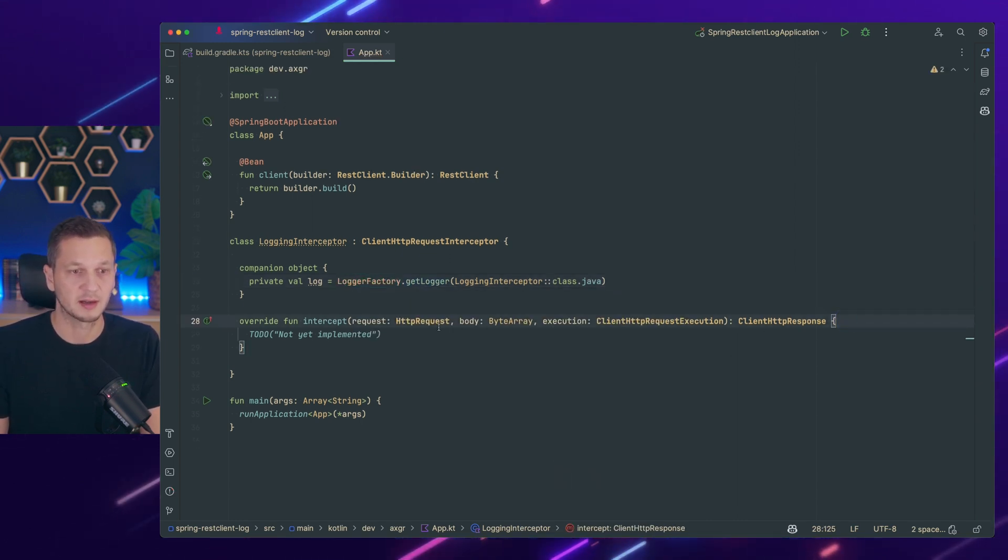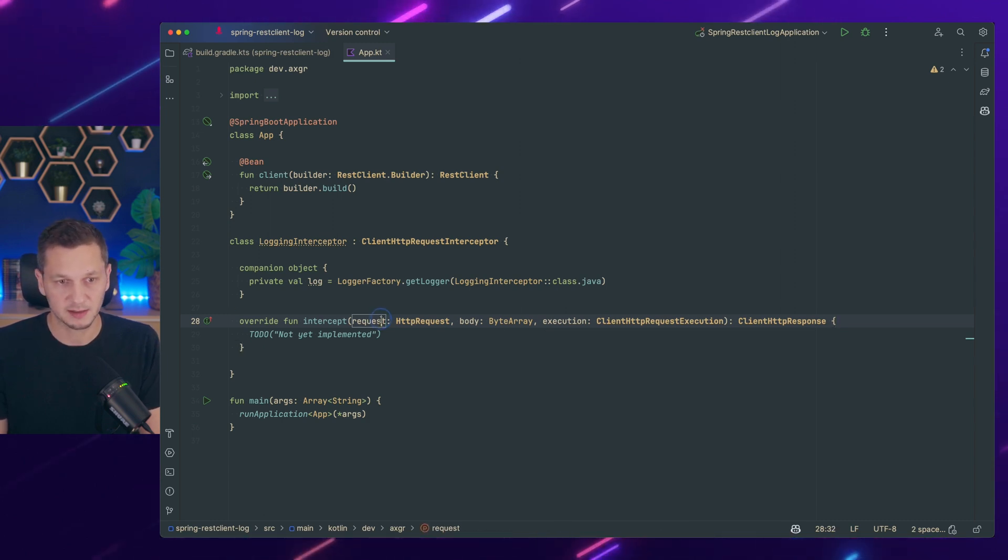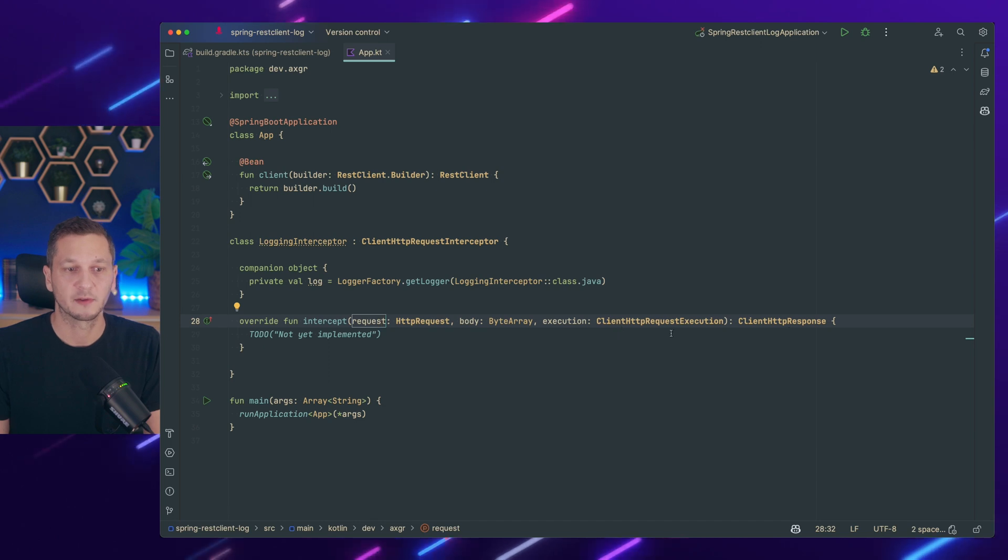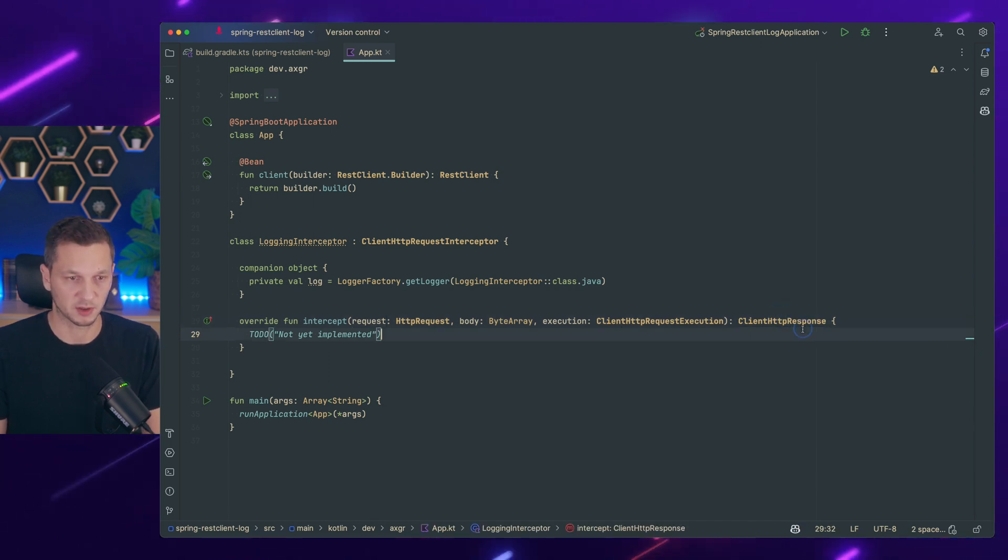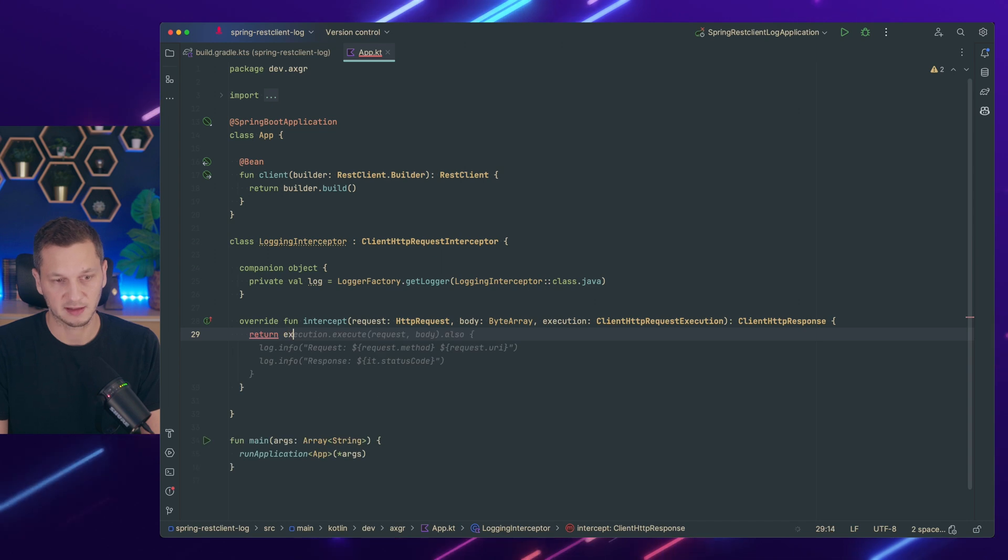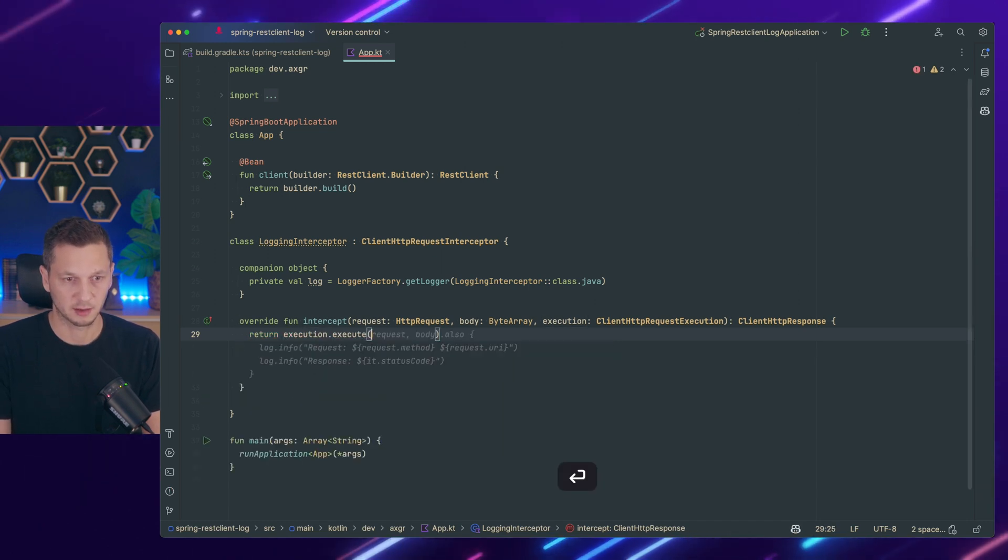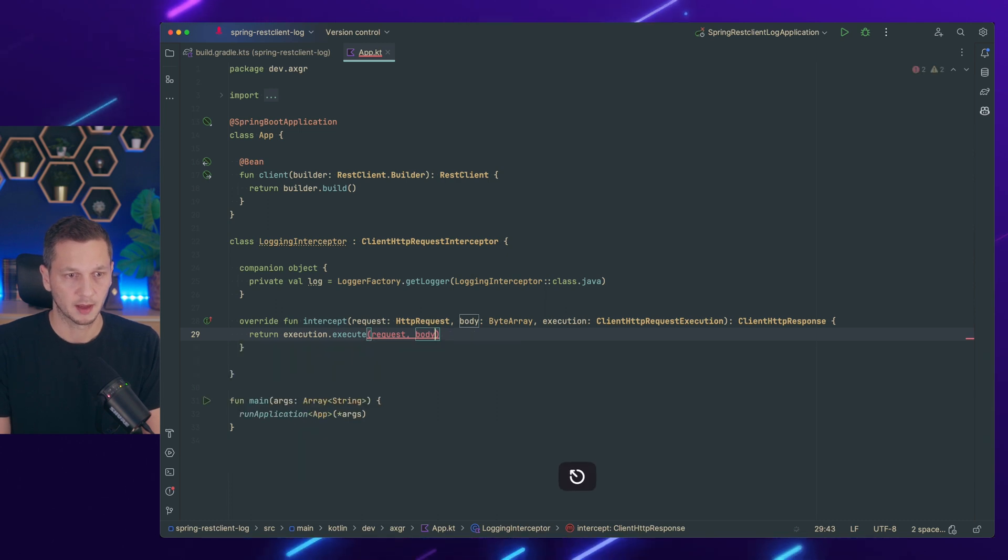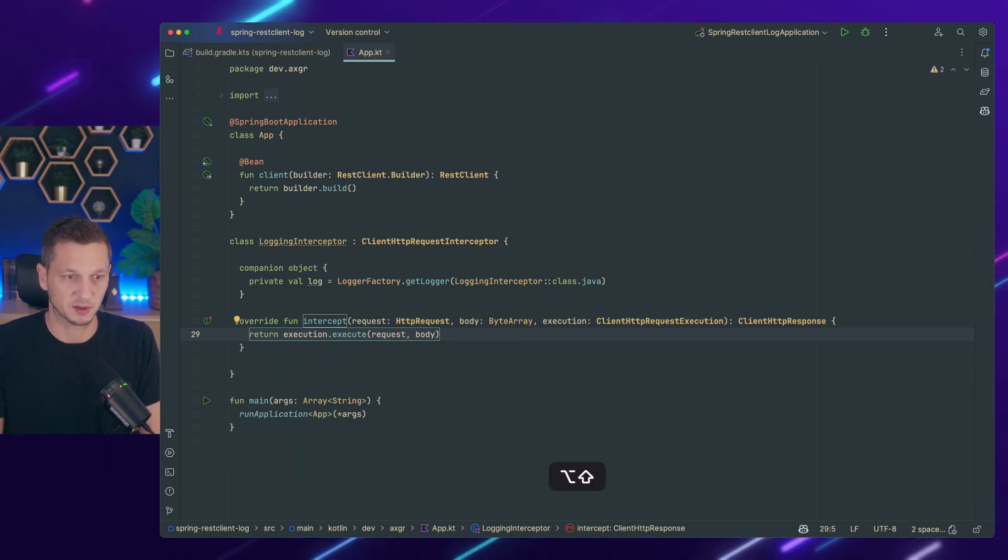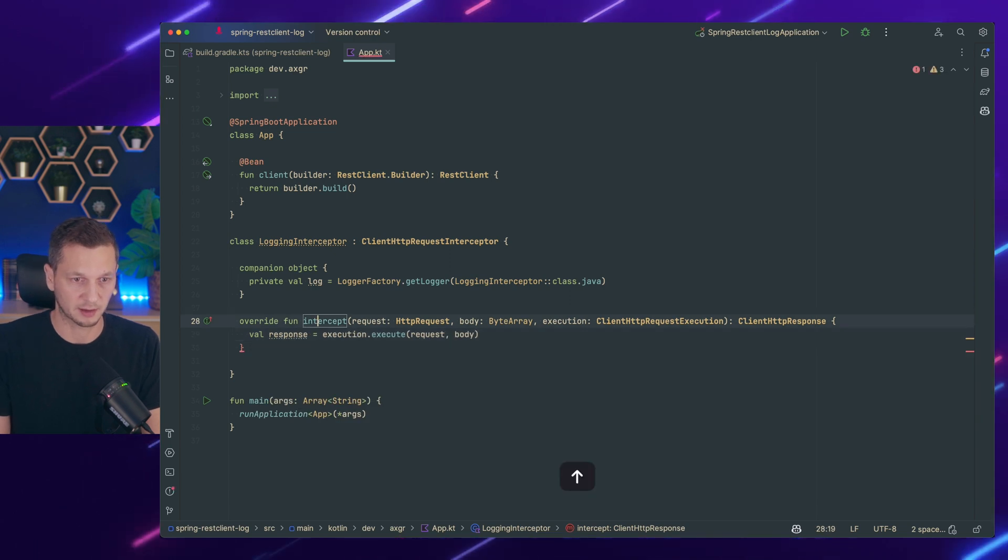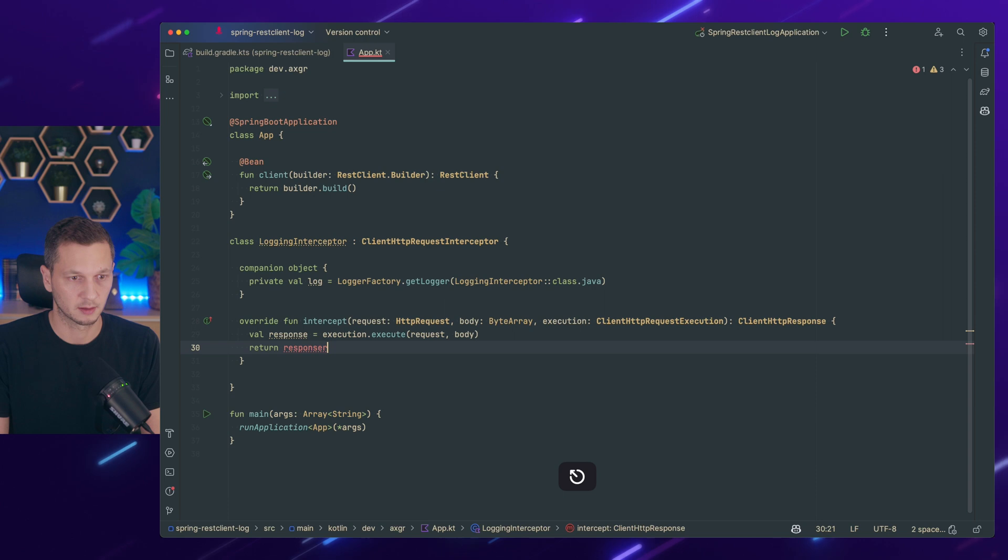So in this intercept call, we get access to the current request and the request body. And then we have to return a client HTTP response. So the way we do this is by invoking execution execute request body and that will give us the response. But we don't return it because we want to inspect it. So we keep track of it here and return it eventually.